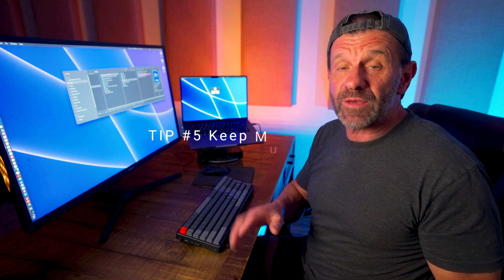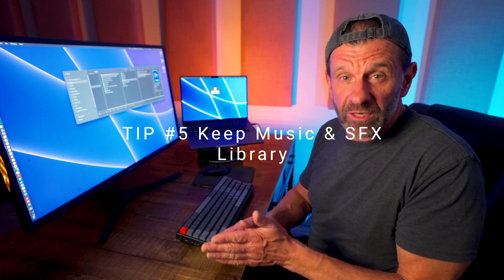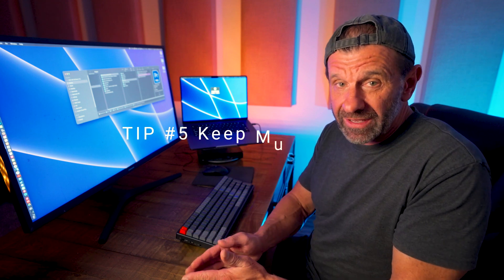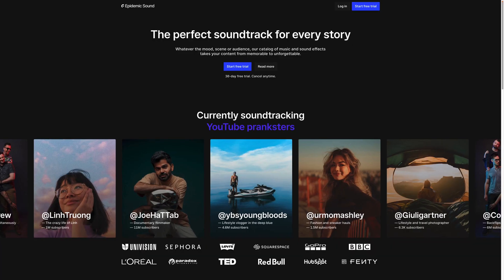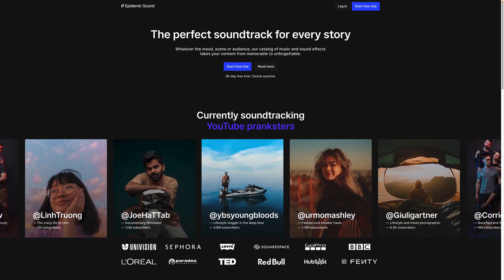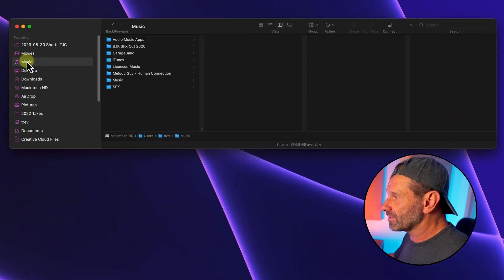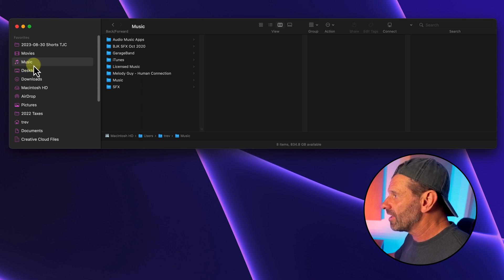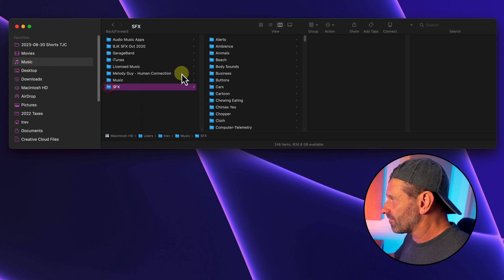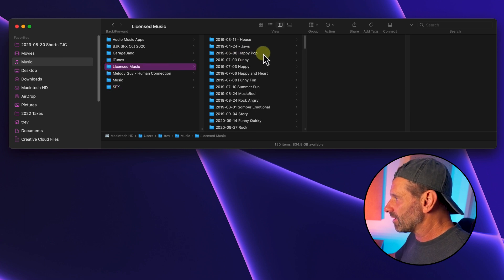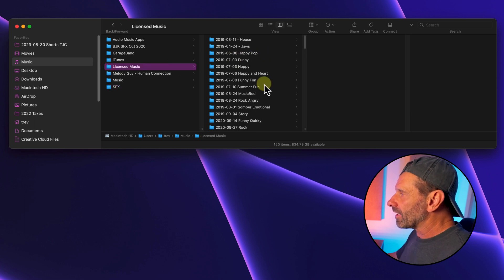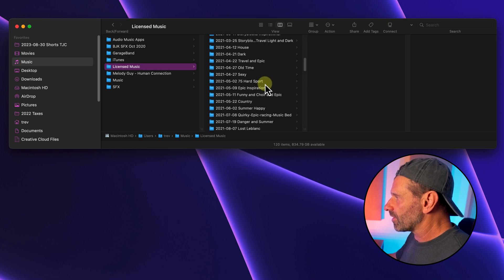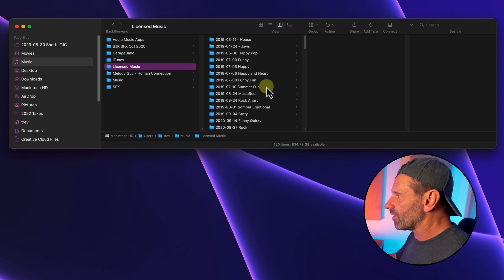Tip number five: keep a music and sound effects library. You'll end up using the same music and sound effects over and over again. I get a lot of my music and sound effects from Epidemic Sound. On my Mac, I keep my music and sound effects in my music folder. The sound effects in a folder called SFX, and my licensed music I keep here. I organize it by the date I found the music and I put a little description after it so I know what it is, and I end up using music over and over again.